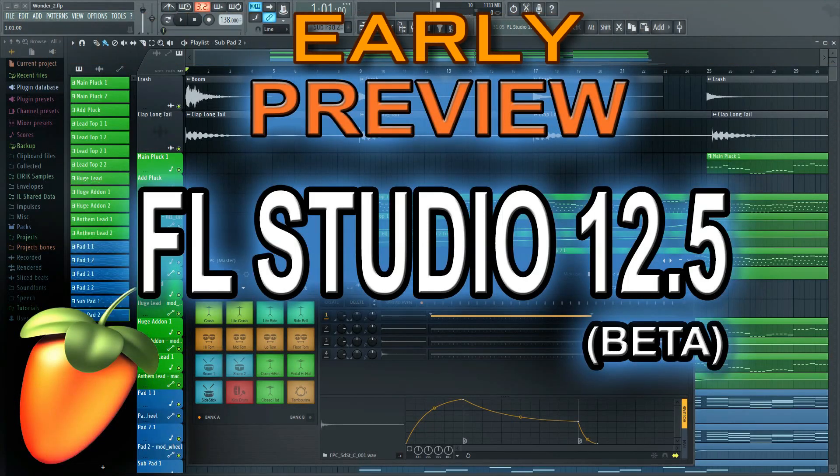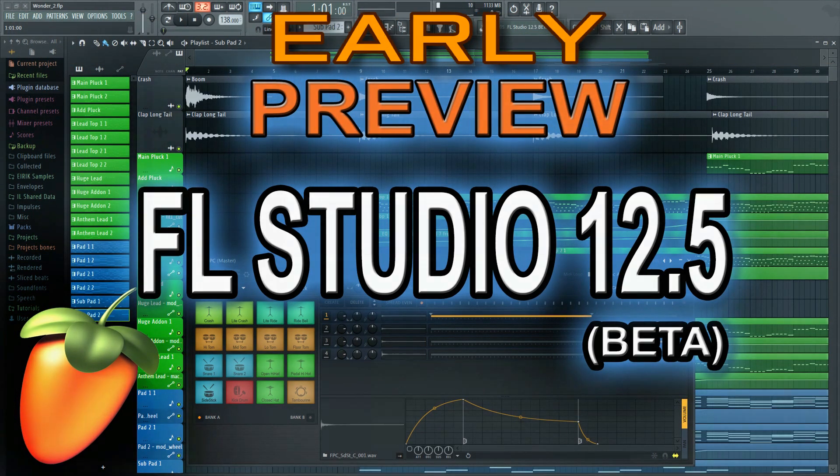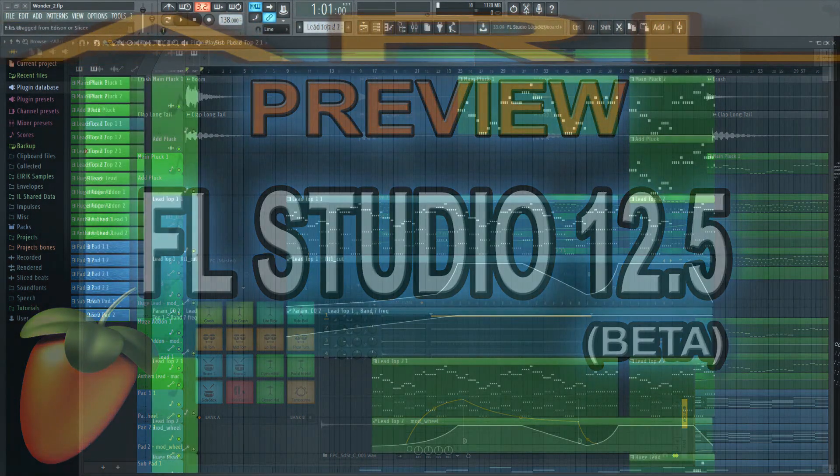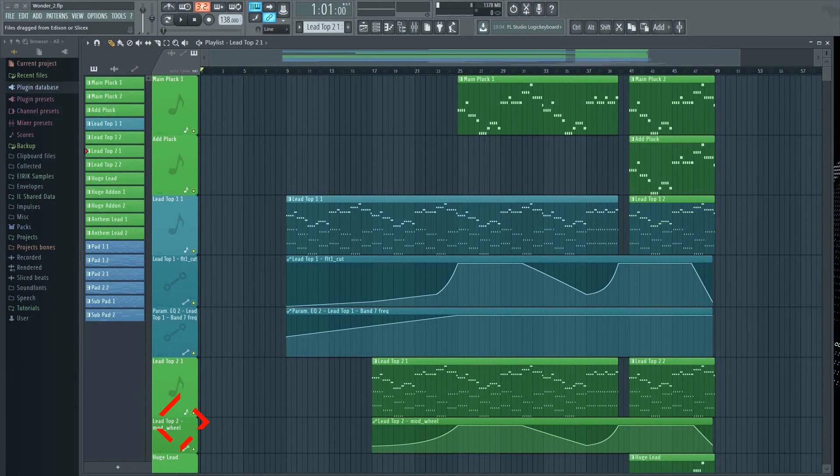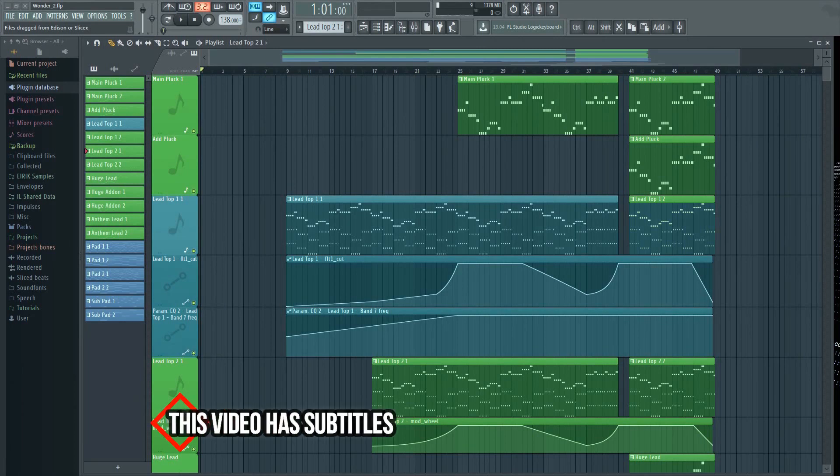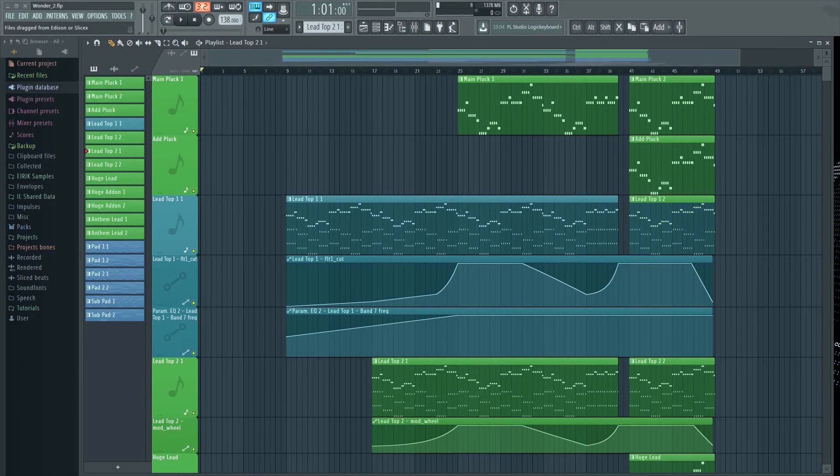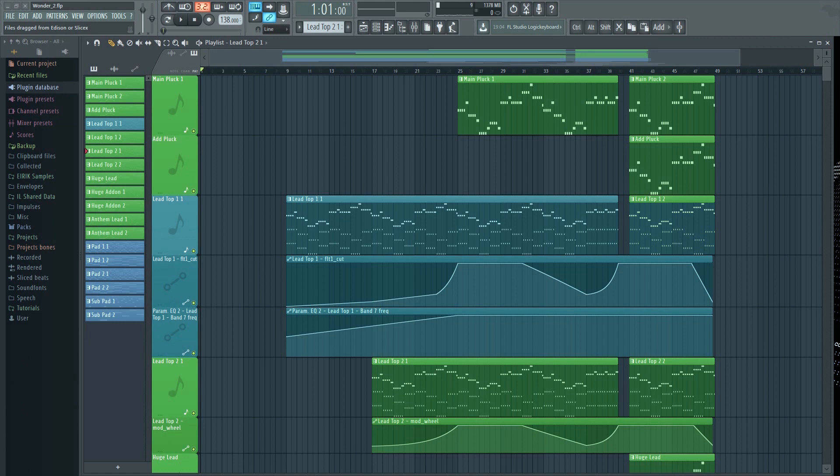I know you're all probably curious about the ongoing development of FL Studio. So today I thought I'd give you a little preview of the new FL Studio version 12.5. This version is still in beta testing. It will most likely be released in a couple of weeks from now. This new version has some nice features that I thought I'd show you real quick in this video.